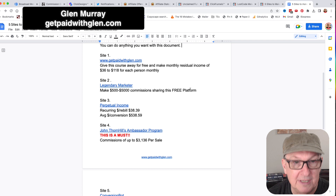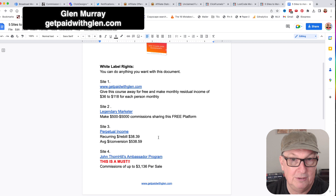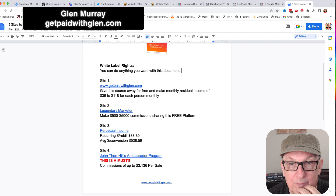These are the five sites, guys. Remember, this is your document, so you can change these to whichever five sites you want - whatever you want to do. This is your thing. The first one is going to be the Get Paid with Glenn course.